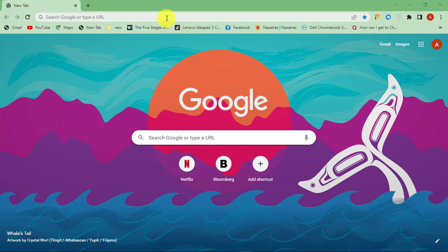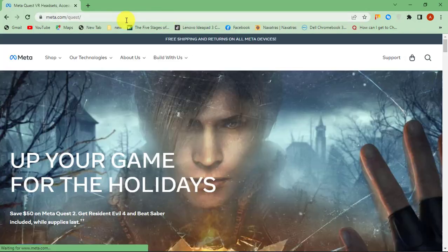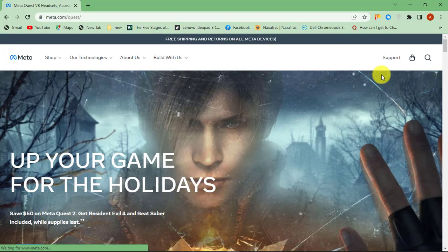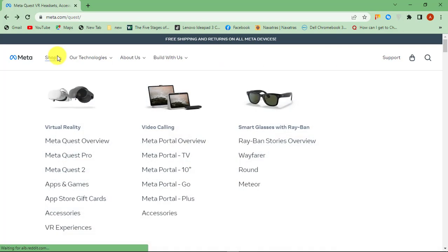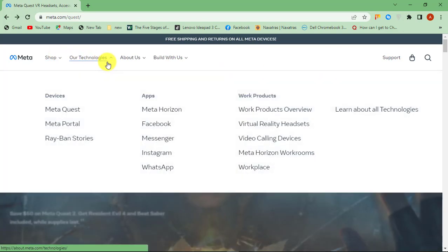First of all, go to Oculus.com. Then click on our technologies, select Meta Horizon.